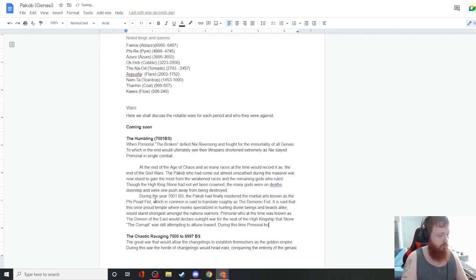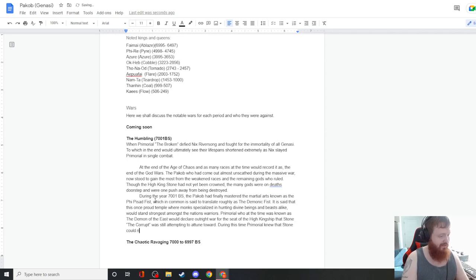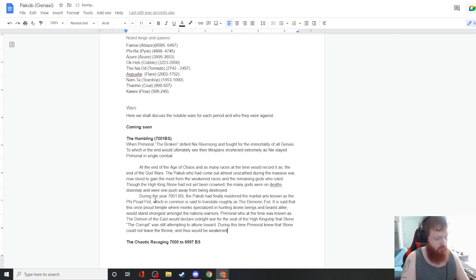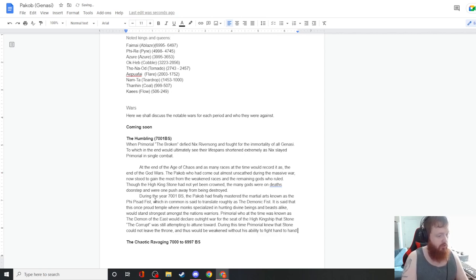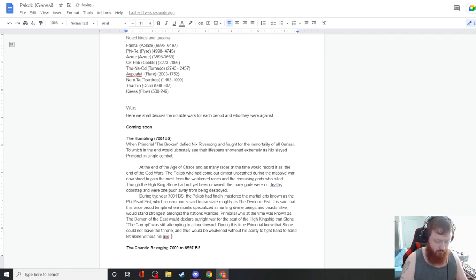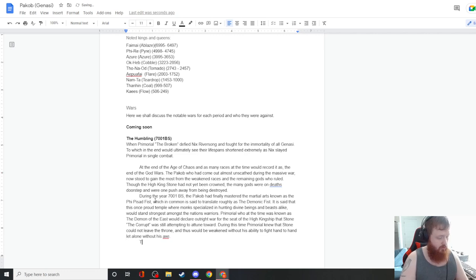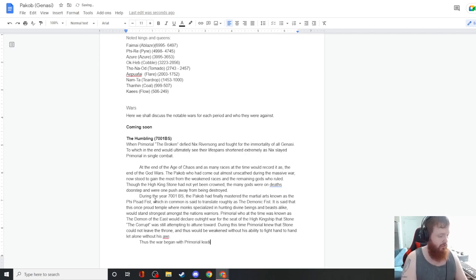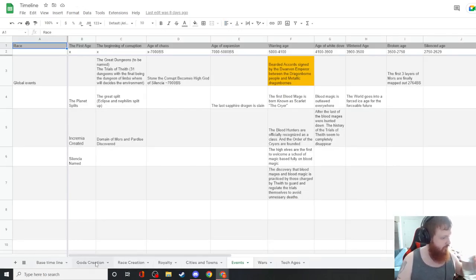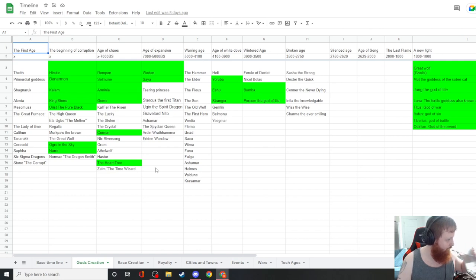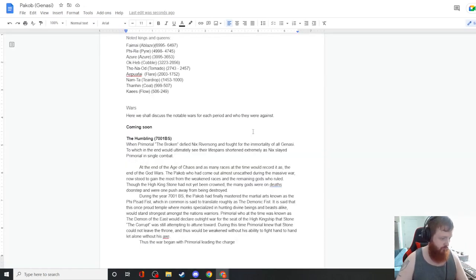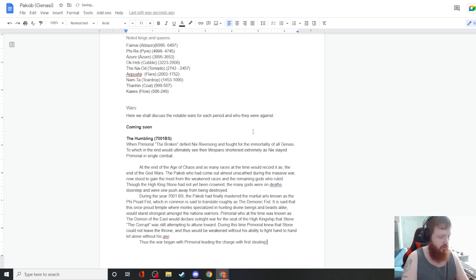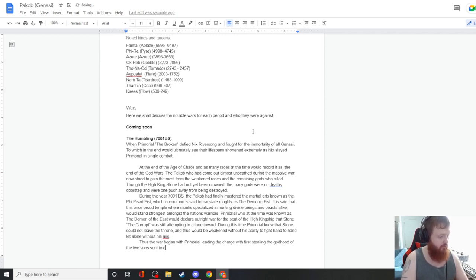During this time, Primoriel knew that Stone could not leave the throne and thus would be weakened without his ability to fight hand to hand, let alone without his axe. Thus, the war began with Primoriel leading the charge.